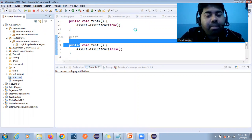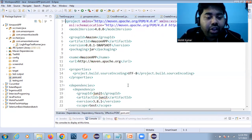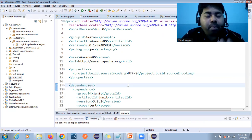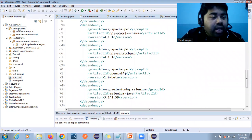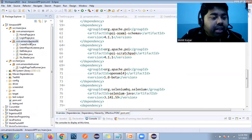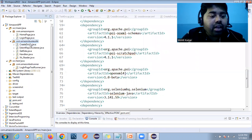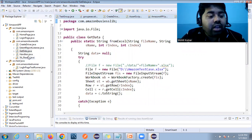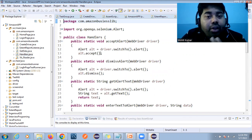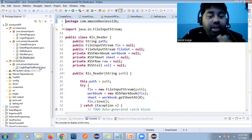In the main folder we have a business library. Inside this business library we develop all common requirements like launching the browser, using the Extent Report, reading data from Excel, and writing data to Excel. We have a handler class with all reusable methods for Selenium, and we have an Excel reader class.